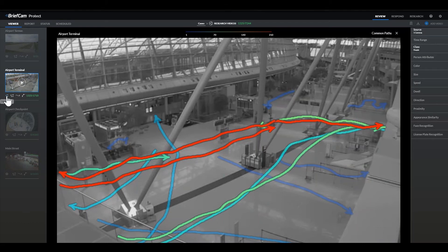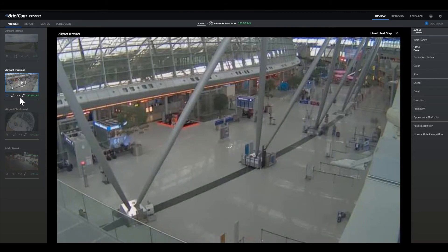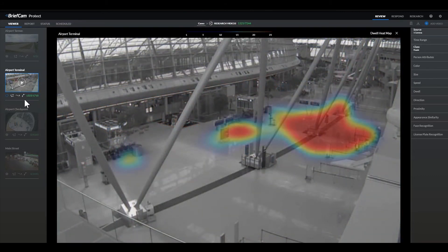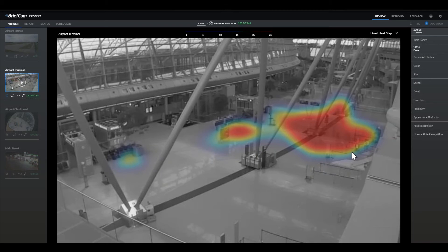Another helpful visual layer is the dwell map. This demonstrates where people tend to dwell in the space. The other visual layers helped us understand that many people exit through this particular doorway, but with this heat map, we can see that people also tend to dwell in this area. This dwelling could indicate that people are getting held up at this popular exit. By uncovering this, the airport can make decisions to enhance efficiency — they might consider, for instance, opening additional exits close by so that travelers aren't held up while waiting to exit.